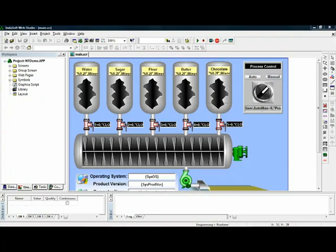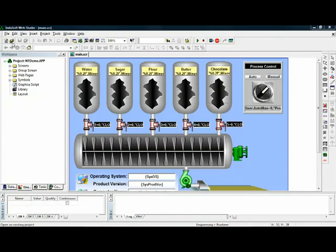InduSoft Web Studio can log alarms, events, trends, virtually any information that you want to get into or out of a database. It has some redundancy built in and we'll show you some of these configuration options.